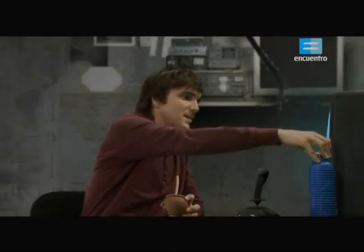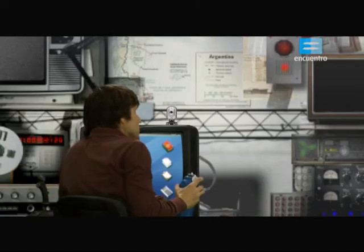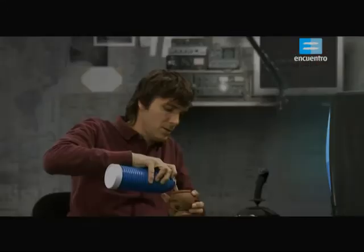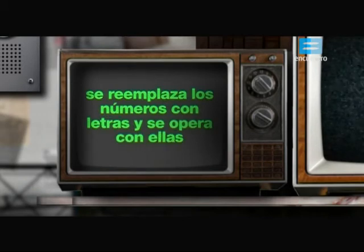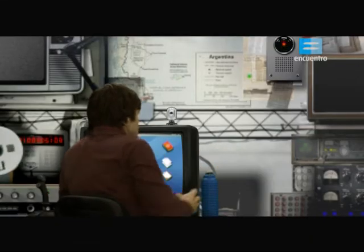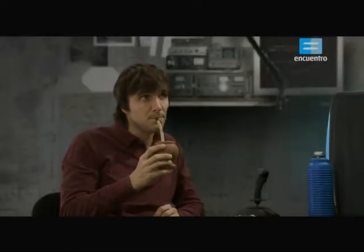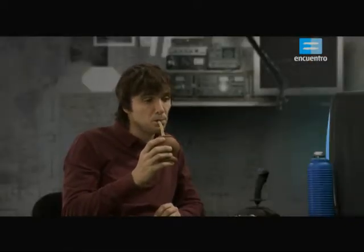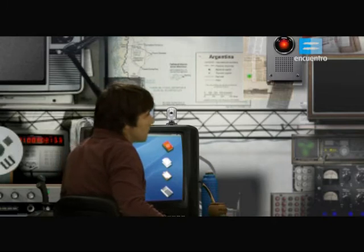Una expresión algebraica es una combinación de variables, números y por lo menos una operación. En álgebra se simbolizan, es decir, se reemplazan los números con letras y se opera con ellas. Los símbolos permiten mostrar en forma abreviada una síntesis de ideas matemáticas complejas, agilizando la resolución de problemas, permitiendo hacer modelos y brindando métodos de resolución de ecuaciones.